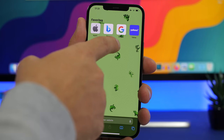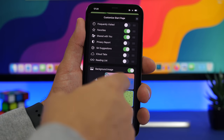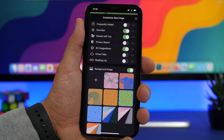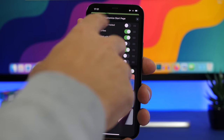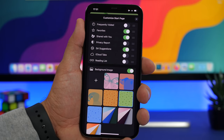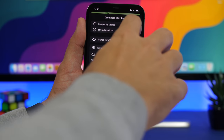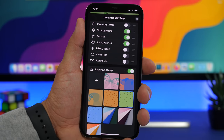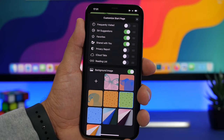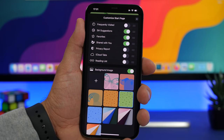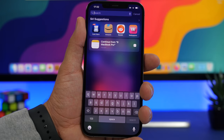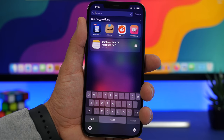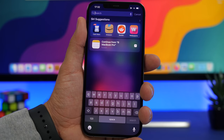You can also now customize Safari with iOS 15. Tap Edit on the Safari start page to add wallpapers as a background — including your own photos. You can also rearrange the sections on the start page, choosing which ones appear at the top, and enable or disable any of them from being displayed.